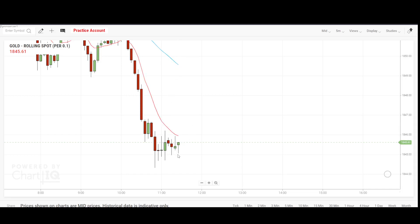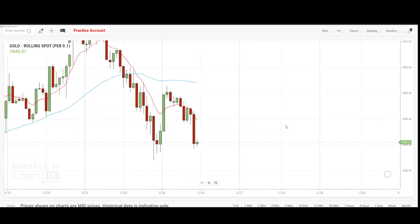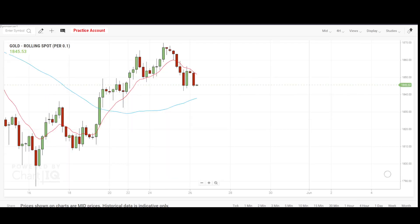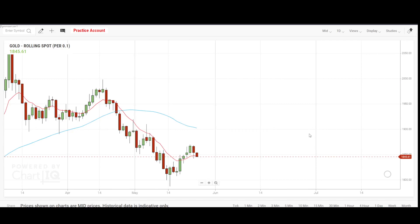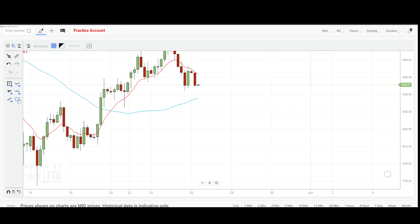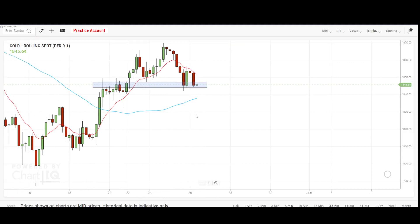Gold can close the gap in one candle if it decides to. So when you're trading gold, always get a bigger picture — get a one-hour, and if the one-hour is not too clear, go to the four-hour. The four-hour says it's an uptrend; the one-day says it is a downtrend, but one-day is way too much because we're not swing trading. So we'll just use the four-hour.